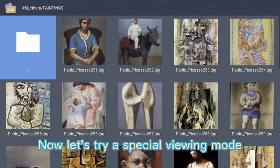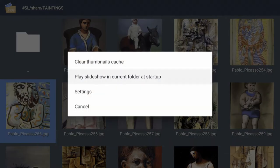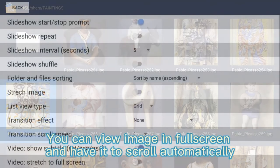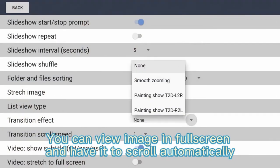Now let's try a special viewing mode. You can view image in full screen and have it scroll automatically.